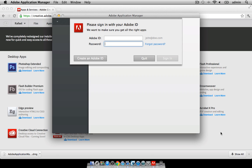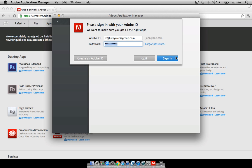At this point, you'll be asked to sign in with your Adobe ID. This is the ID that you would use to log in to your Adobe Creative Cloud. Let's go ahead and click on sign in.